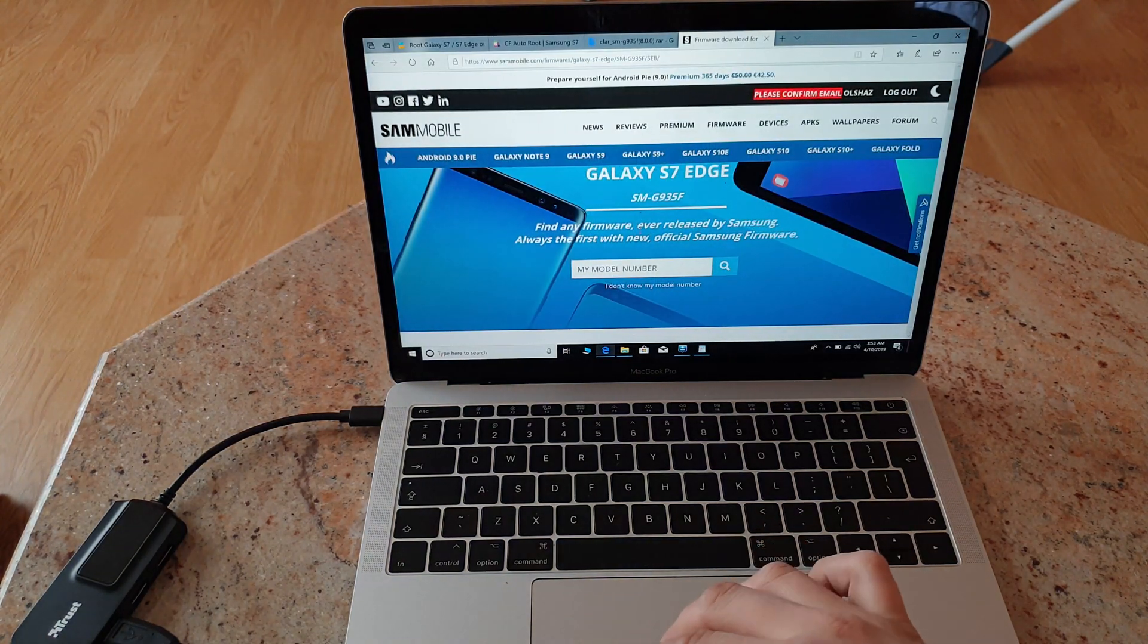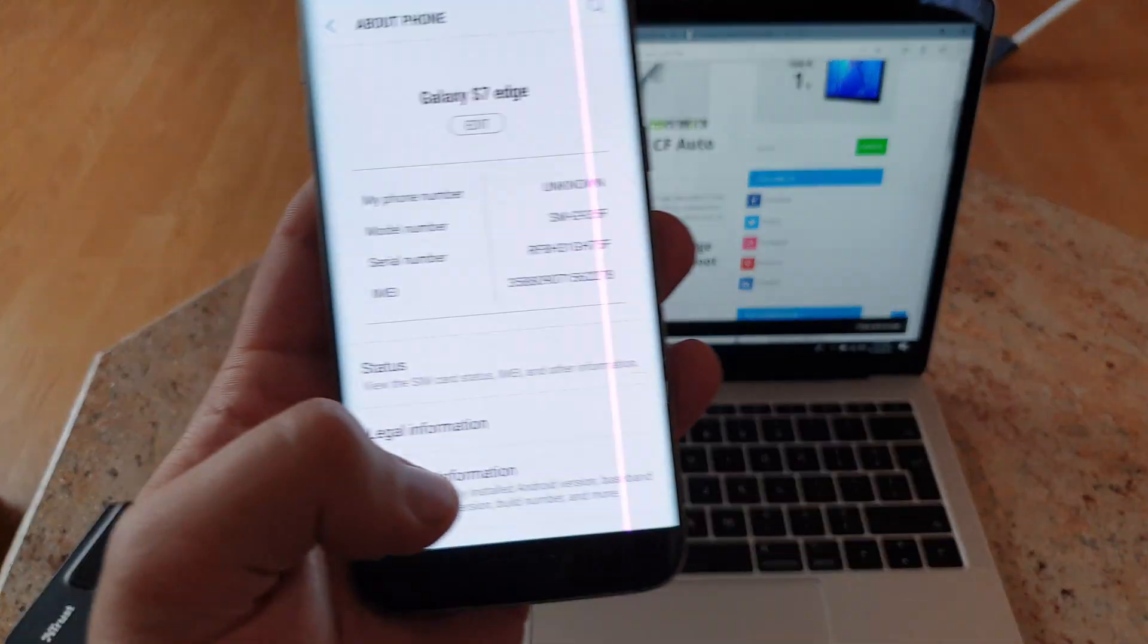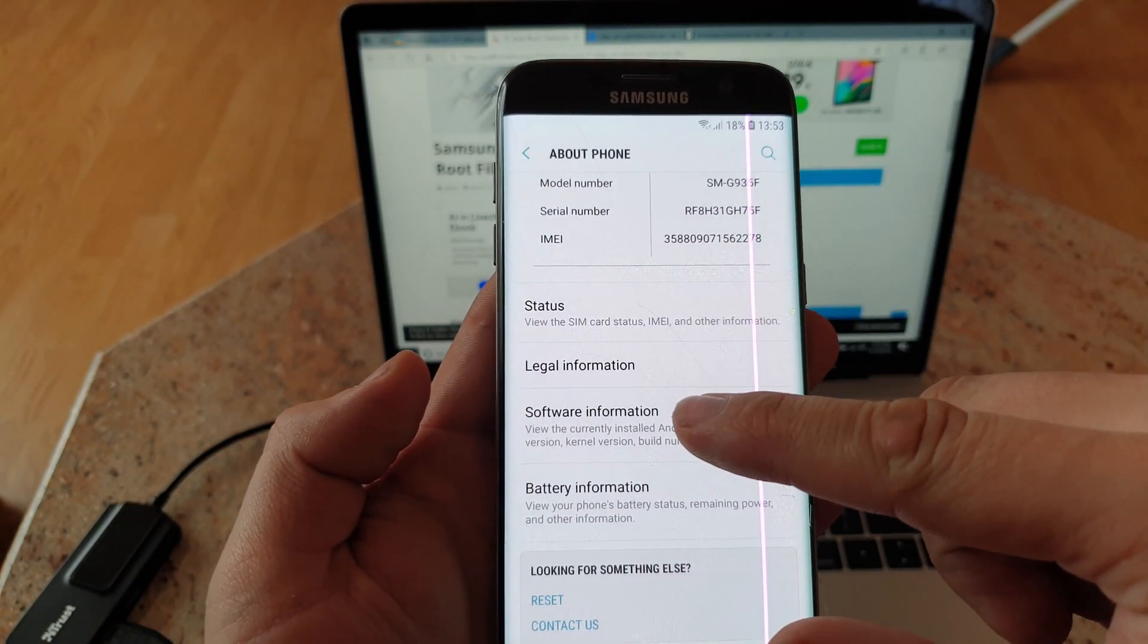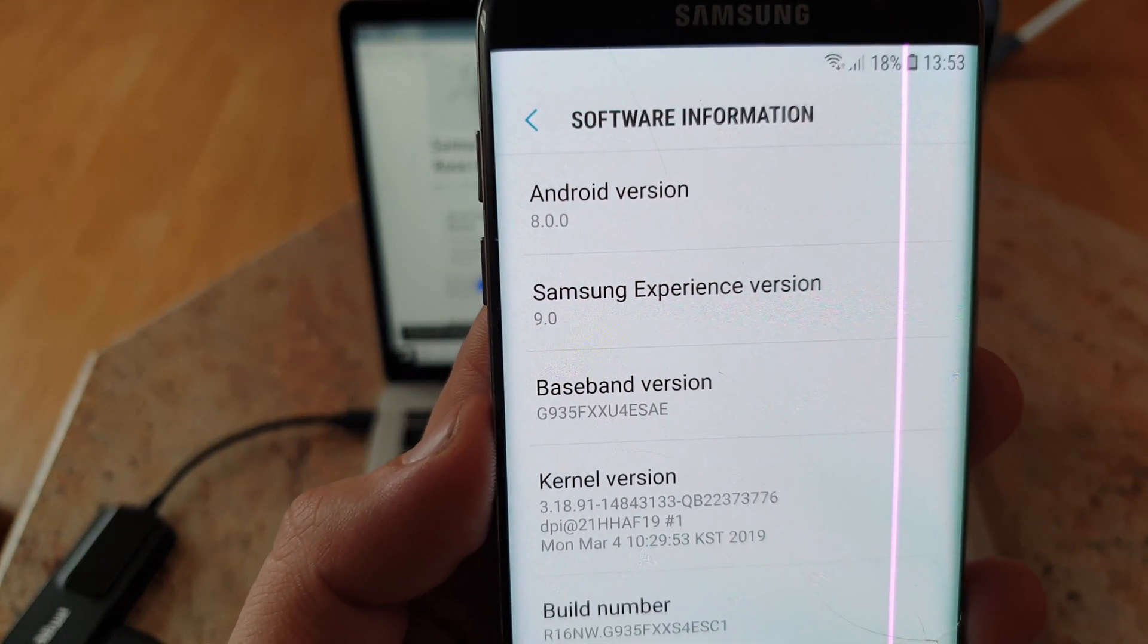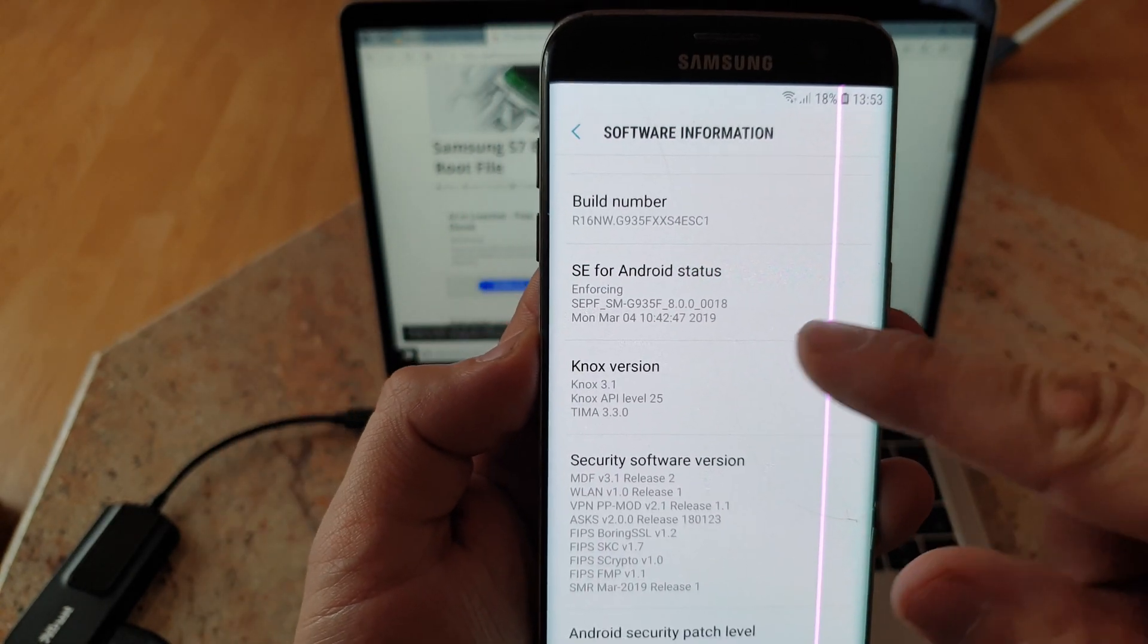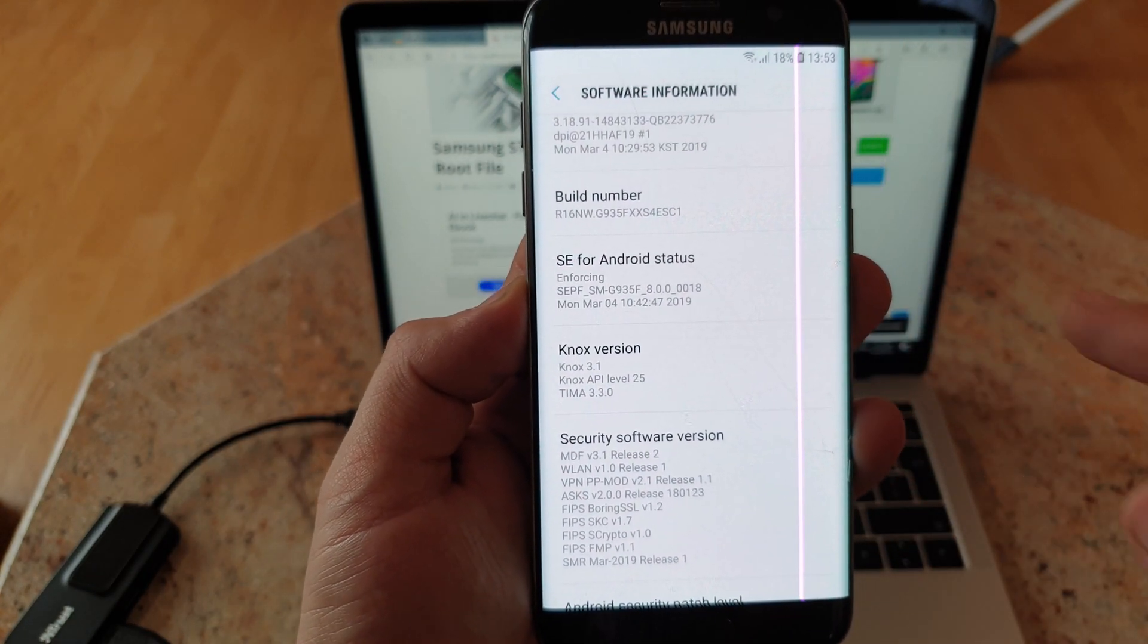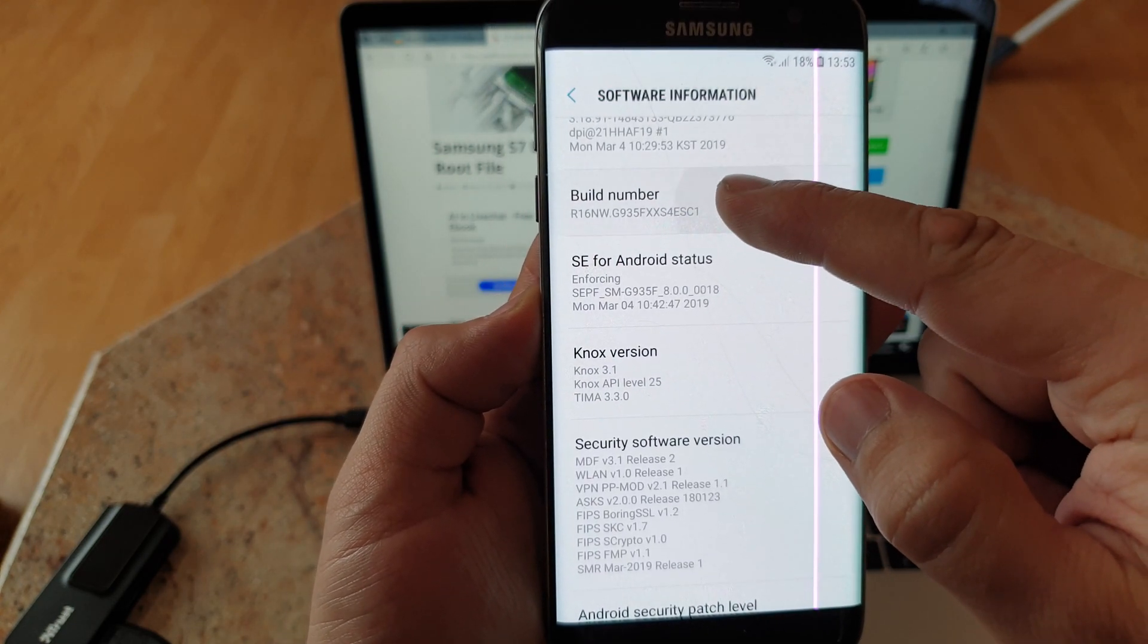Make sure that you check first of all the version of your software. For that you will have to go to software information. This is Android 8.0.0 which is Oreo. Also make sure, one tip very important, make sure you click multiple times on build number until you see the developer mode enabled.